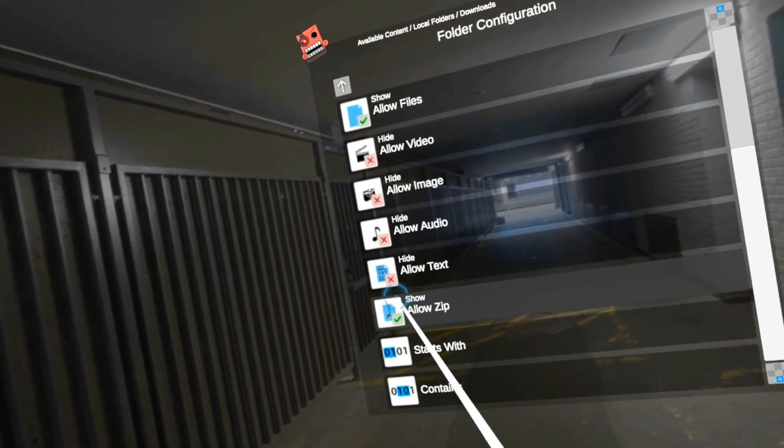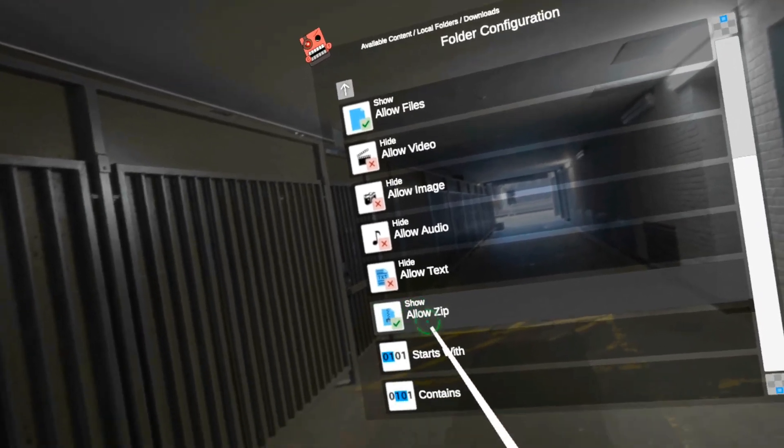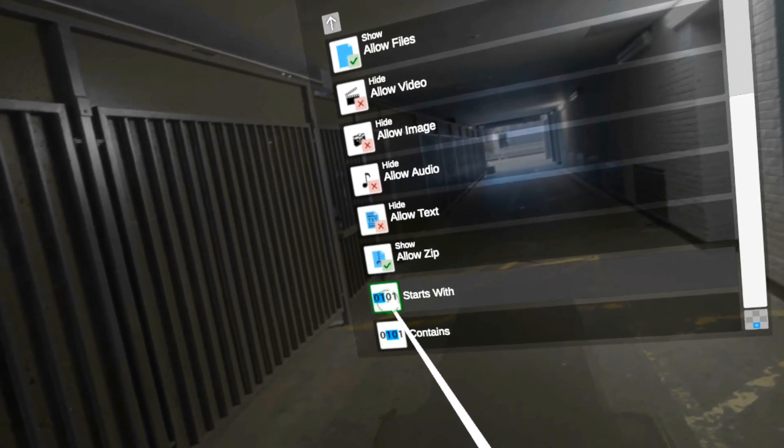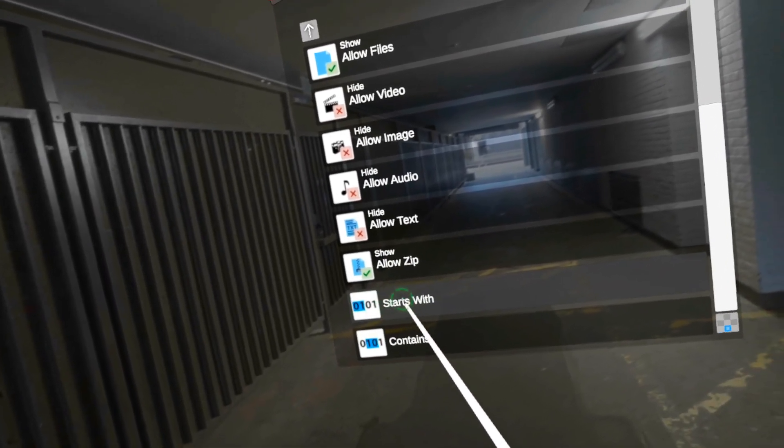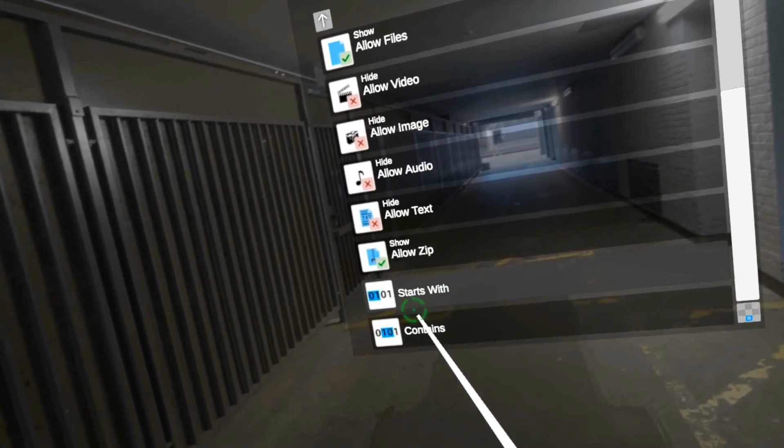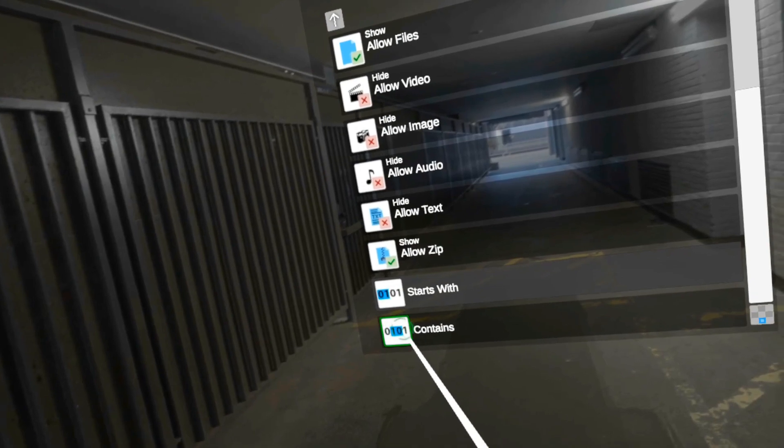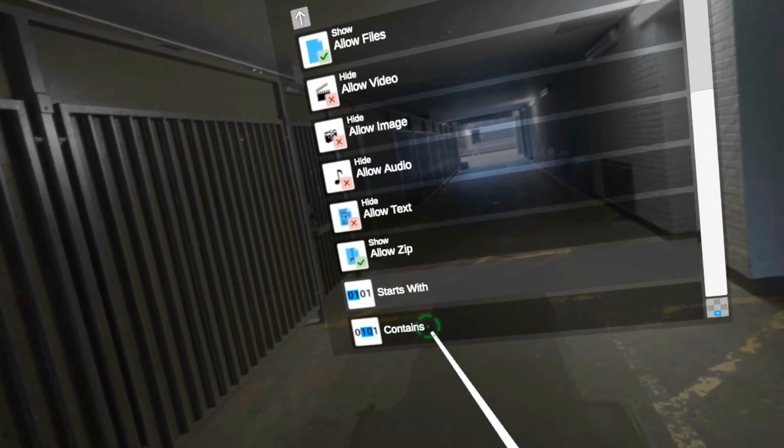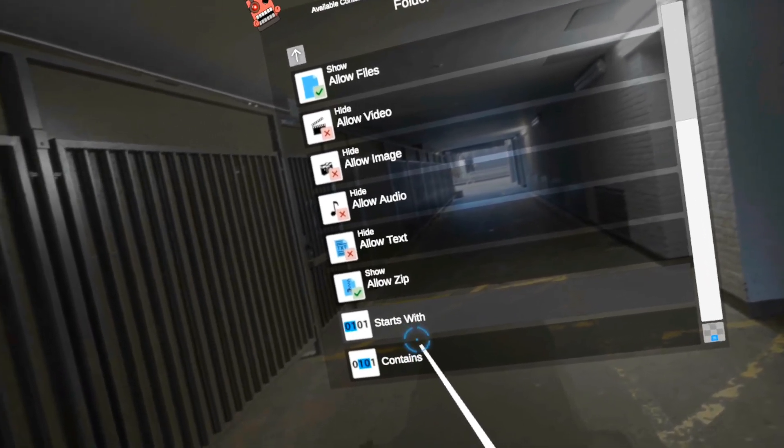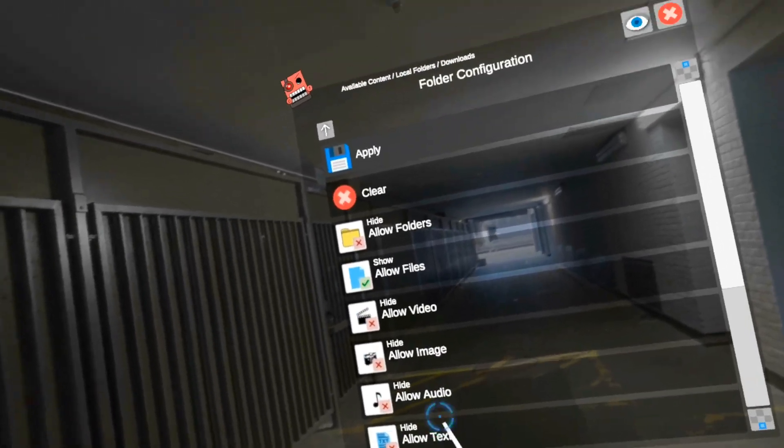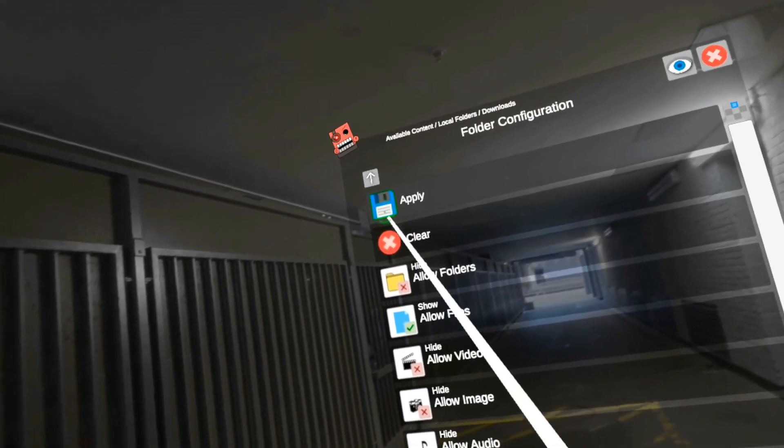Only leaving zip. And if I want it to be fancier, I can also only show files that start with, or only show files that contain certain text. Now I need to apply.